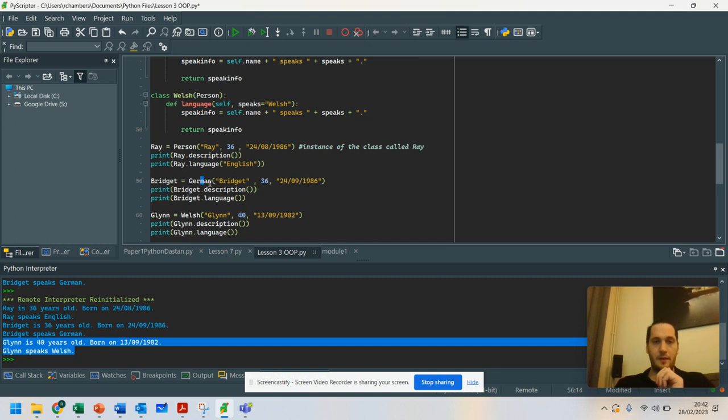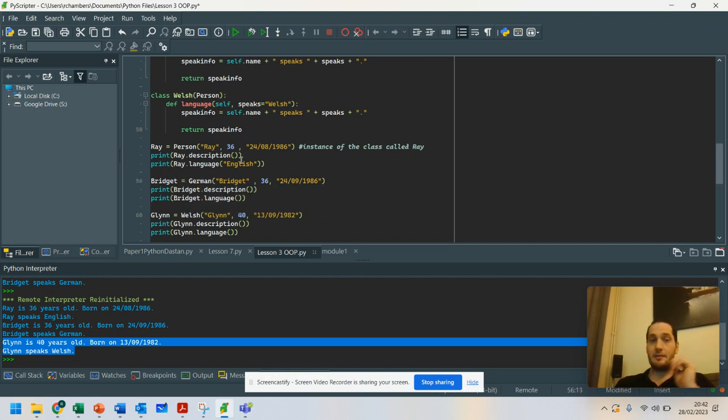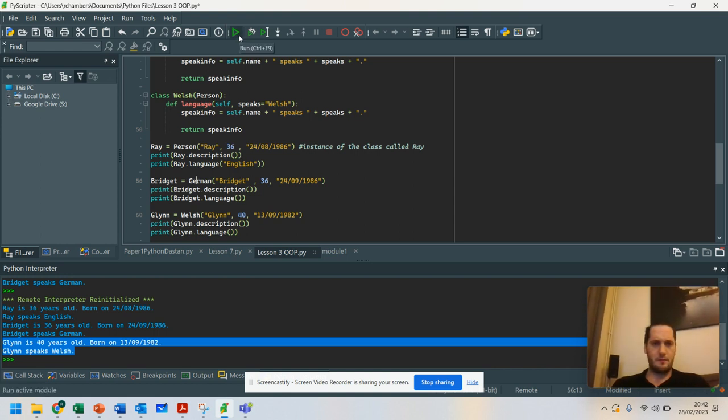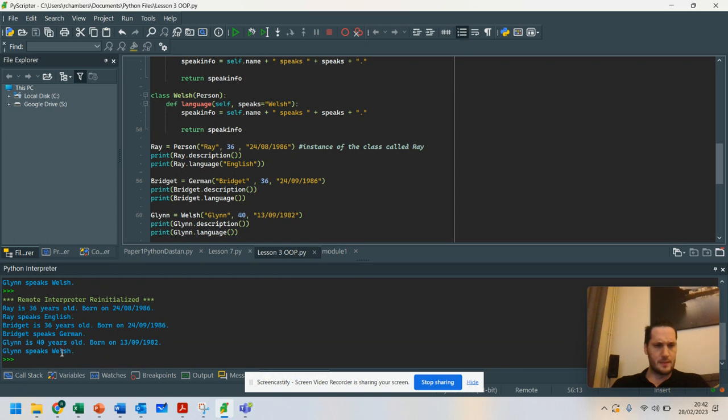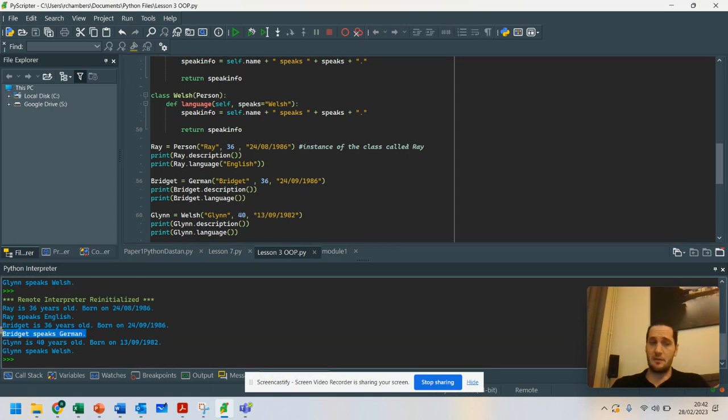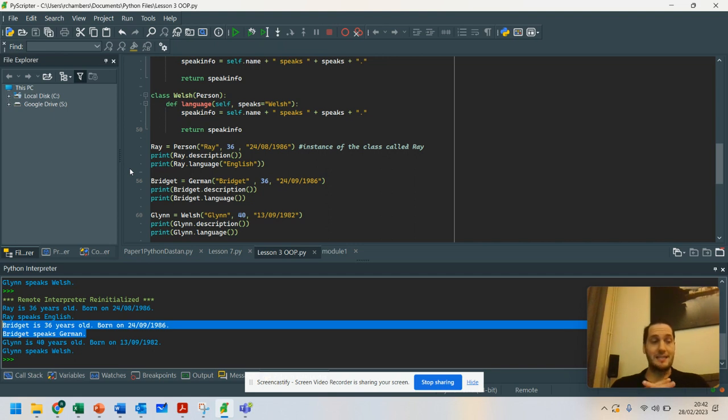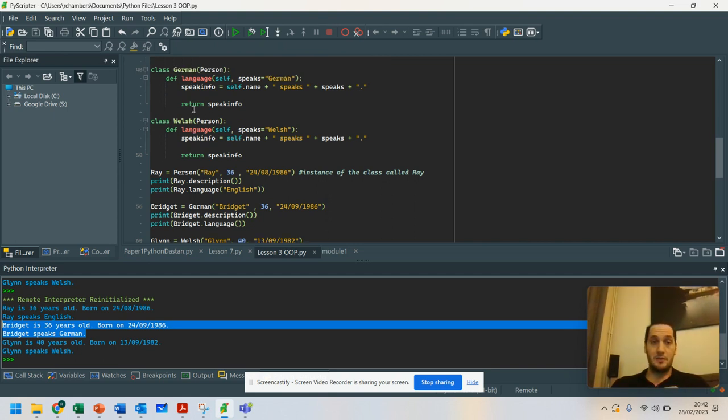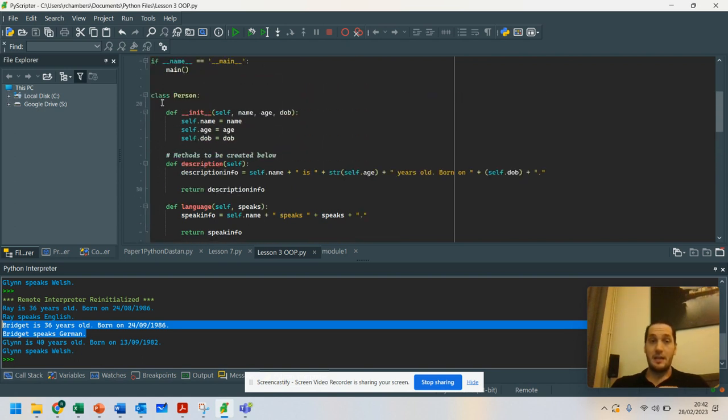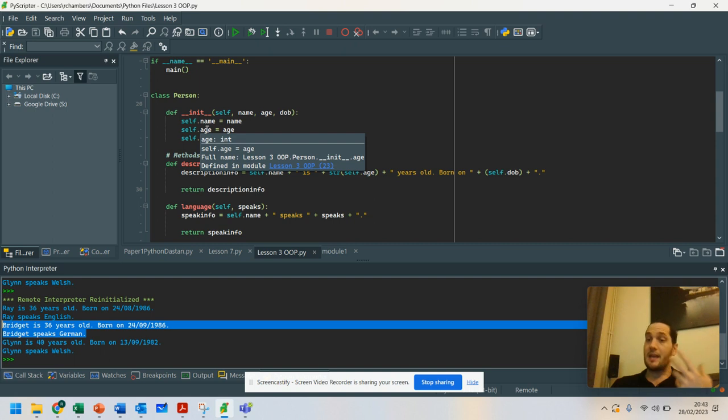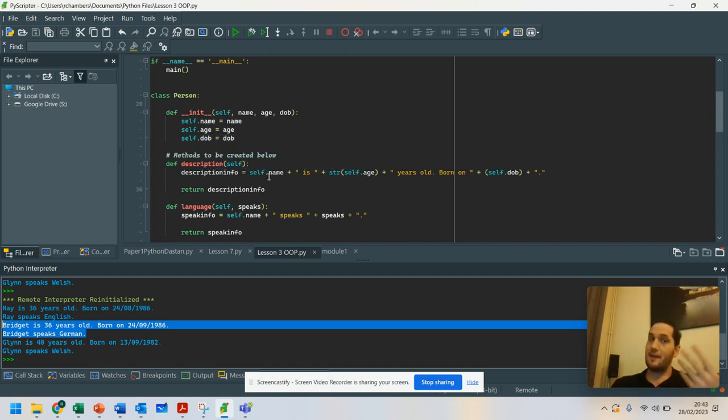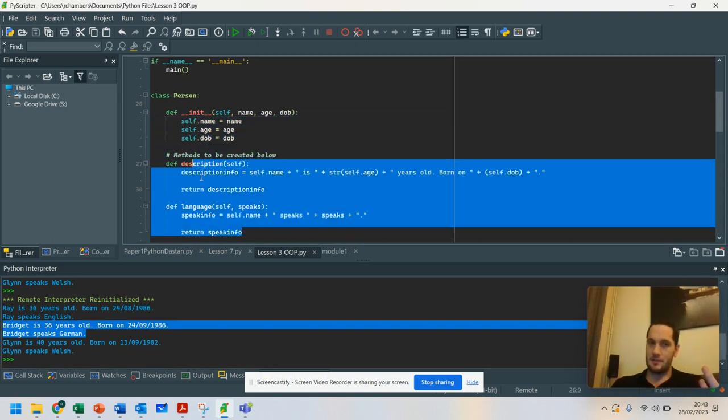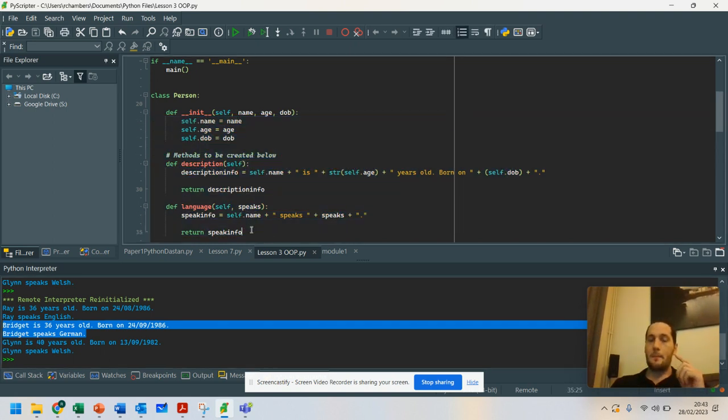So whenever they use the German class, it inherits everything from person, but it's slightly different. So let's work and run that. And you can see it still works. And all I have done is overridden that class. And it still allows me to use all of the methods that were originally in the person class. Inheritance - I've inherited all of those features.